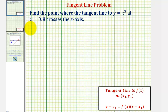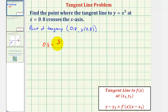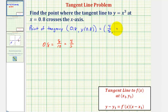We'll begin by determining the point of tangency, which has an x-coordinate of 0.8. The y-coordinate would be y of 0.8. Notice that 0.8 equals 8 tenths, which simplifies to 4 fifths, so we could also express the point of tangency as having an x-coordinate of 4 fifths and a y-coordinate of y of 4 fifths.